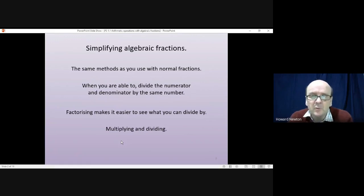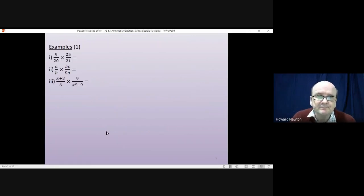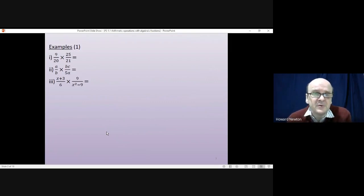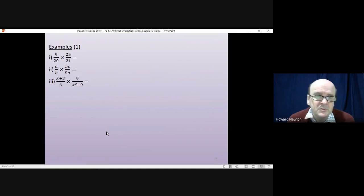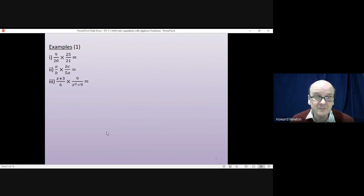There are three examples. The first one doesn't use any algebra at all — it's just to remind you of the process with normal fractions. Then use the same process with questions two and three. Have a go yourself, pause the video, and come back when you're ready.